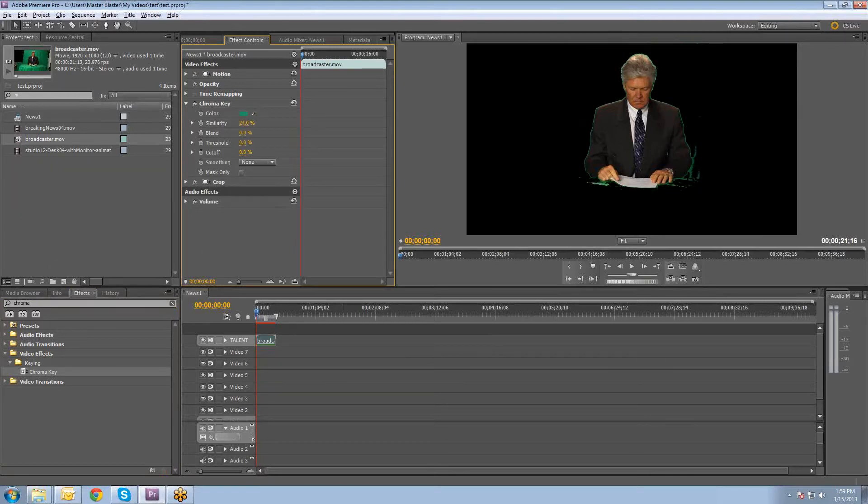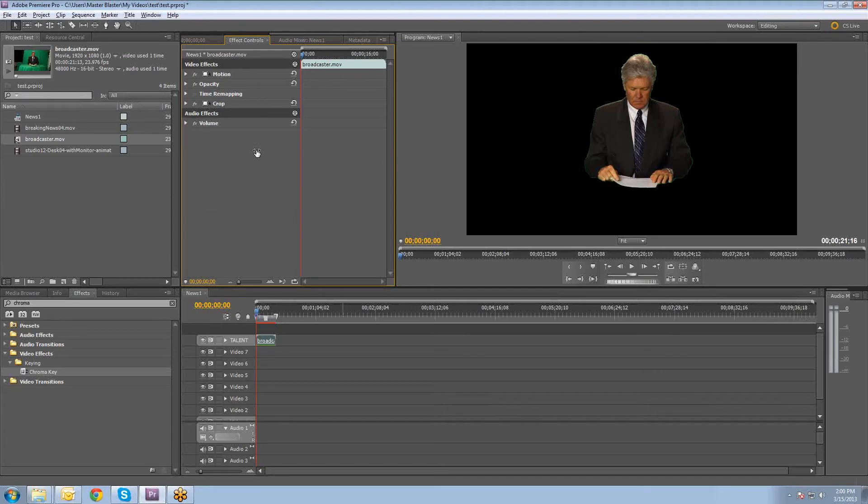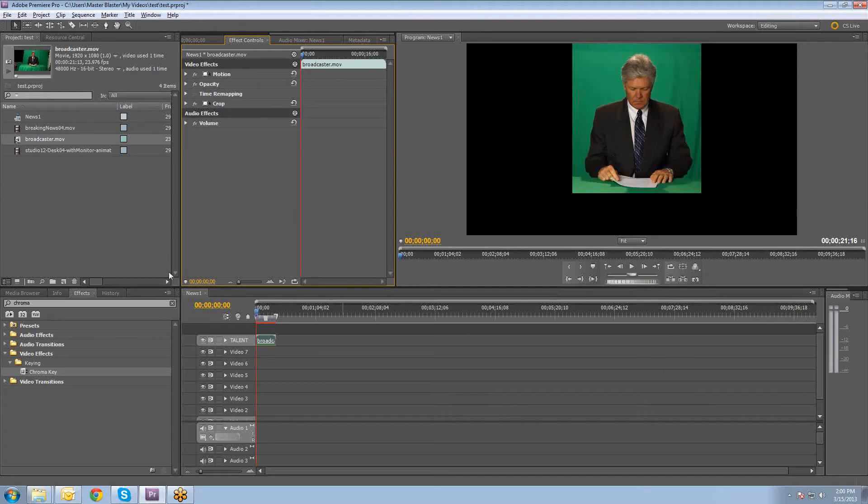You'll kind of see if you try to use it that you'll get a lot of this kind of green around the edges and all that stuff. And it just doesn't really do a good job. So let me delete that effect.